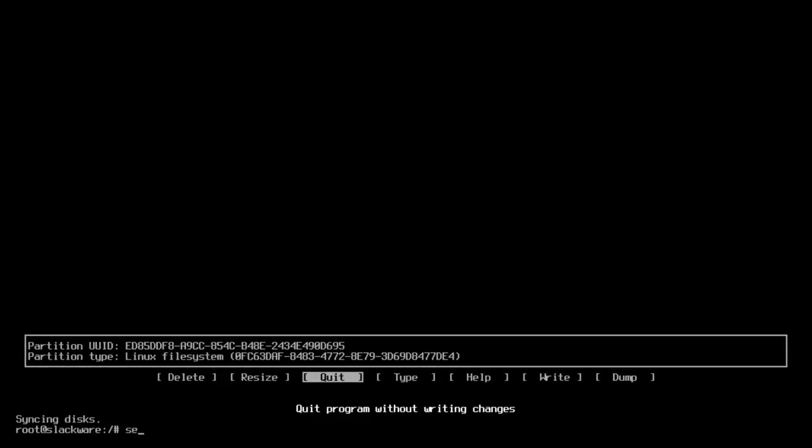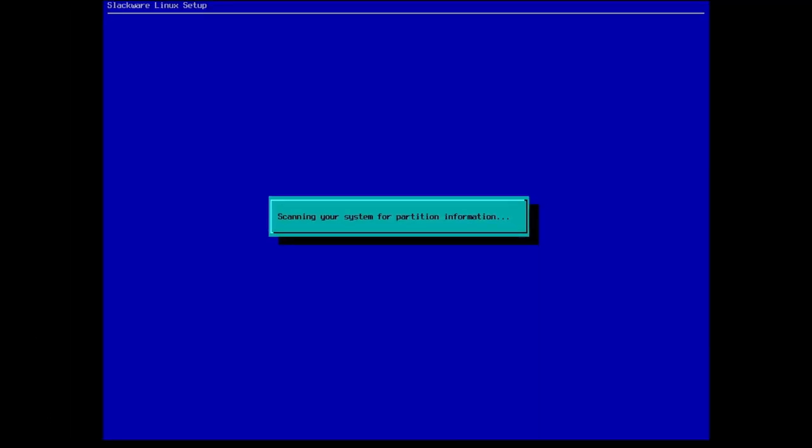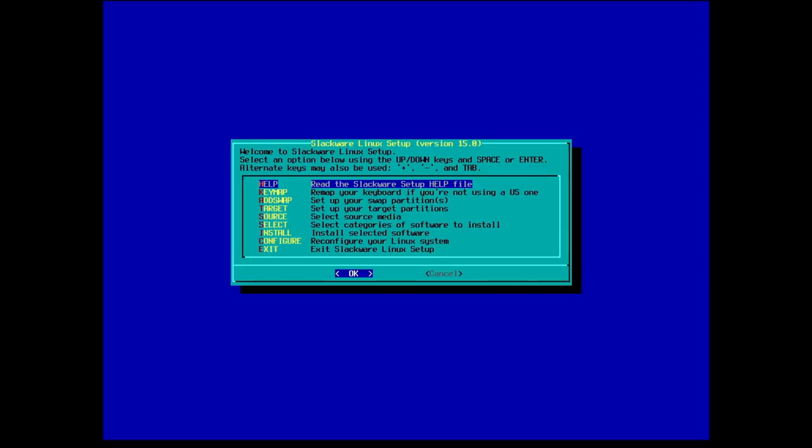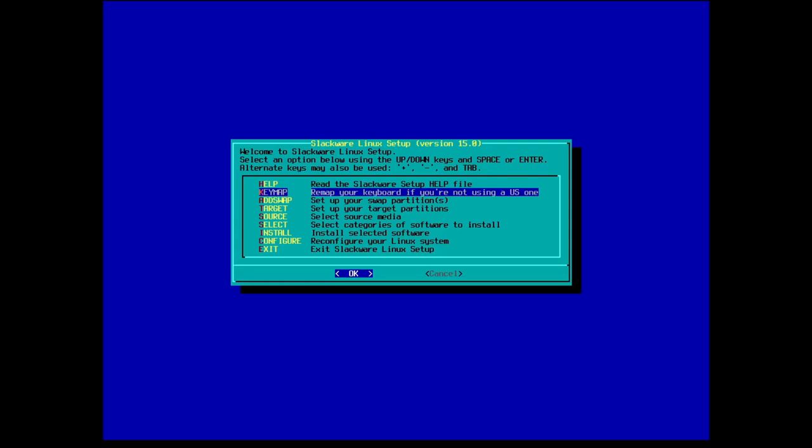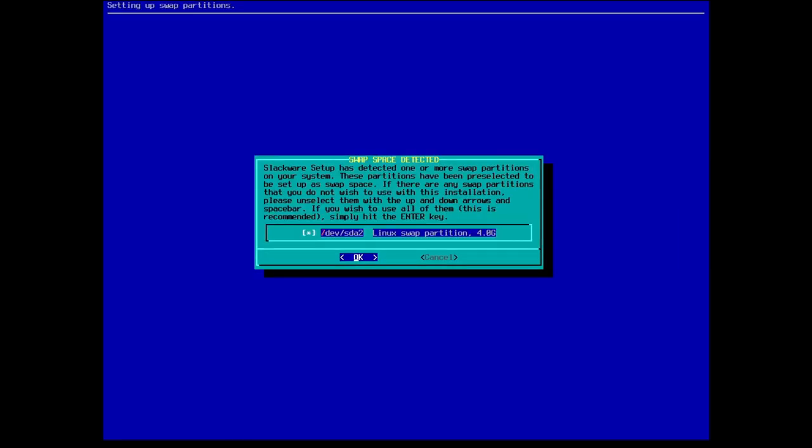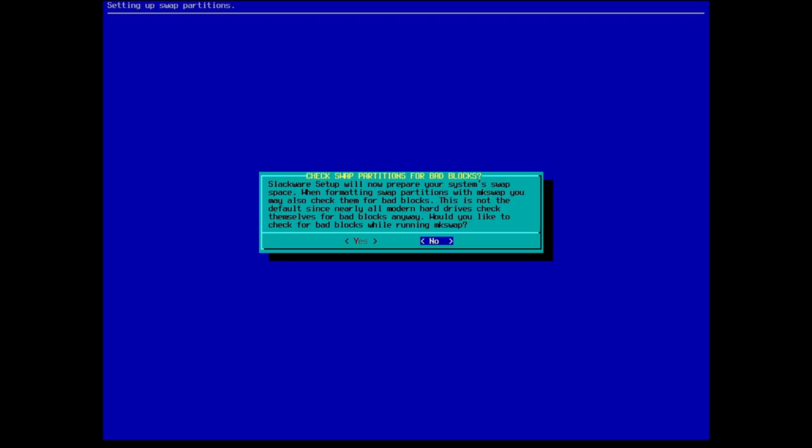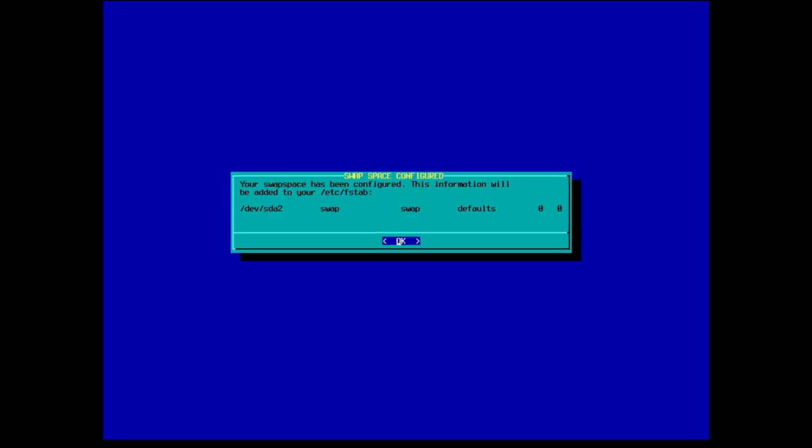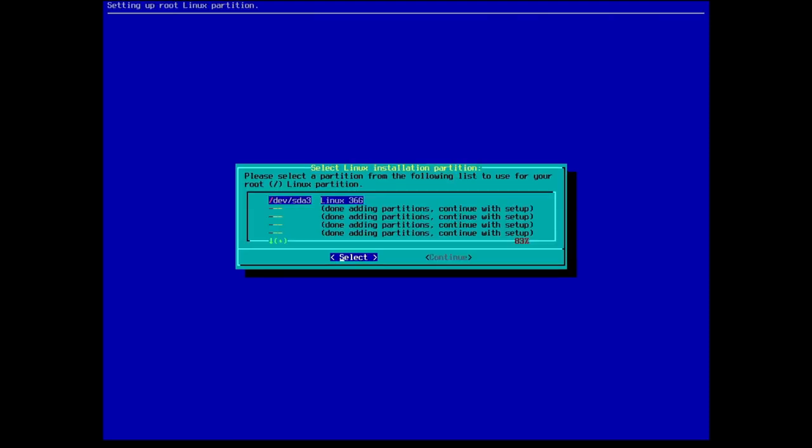Now we can type setup and in we go. So we can remap the keyboard if you're not using a US one. We are, so that's okay. So set up your swap partitions, let's add swap. We've got the dev sda2 as swap, so we're okay on that. Do you want to check for bad blocks? No, not unless you suspect something's wrong with the disk. That will make it go a lot longer. So we'll just no on that. It's going to add the dev sda2 swap partition to the etc fstab. Let's click OK.